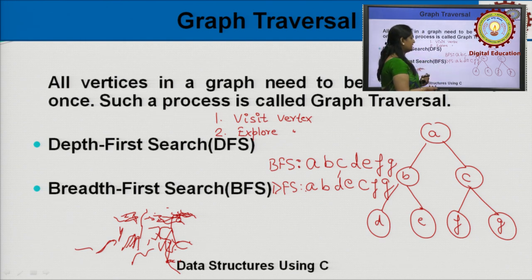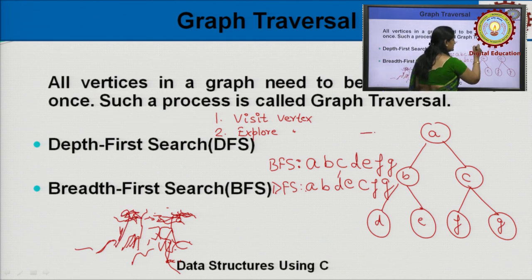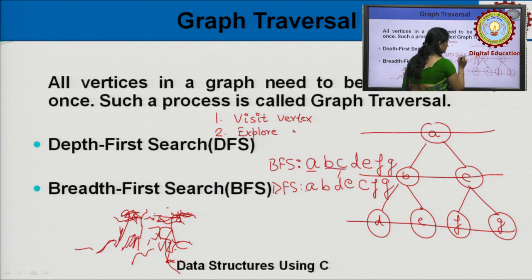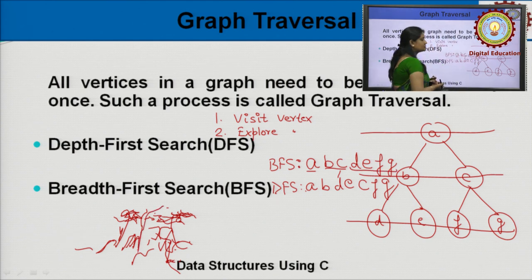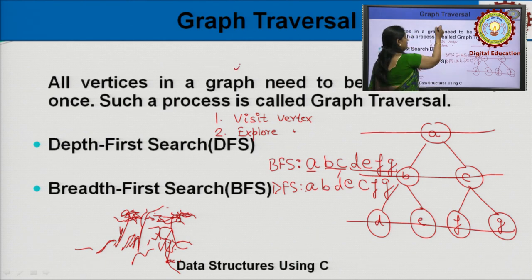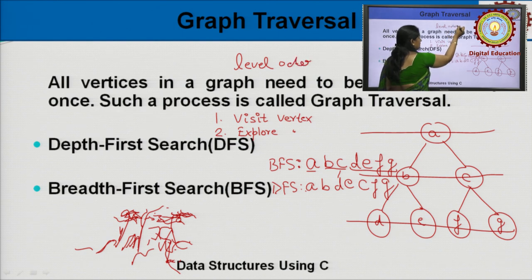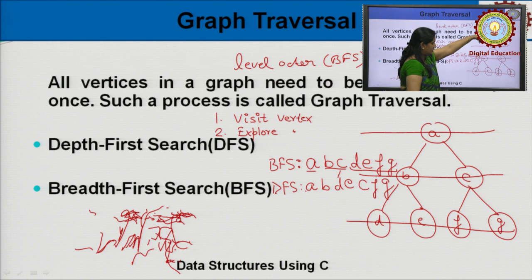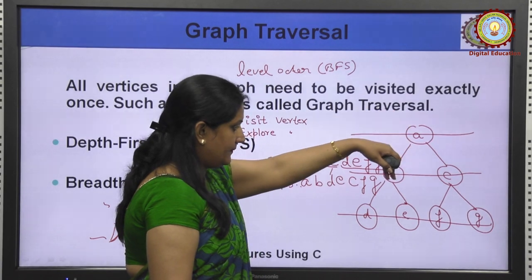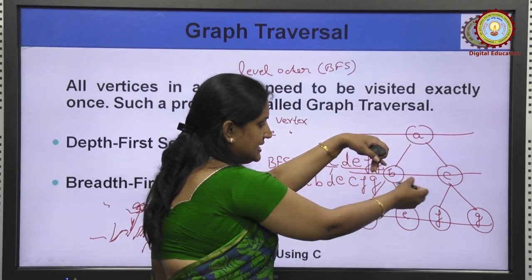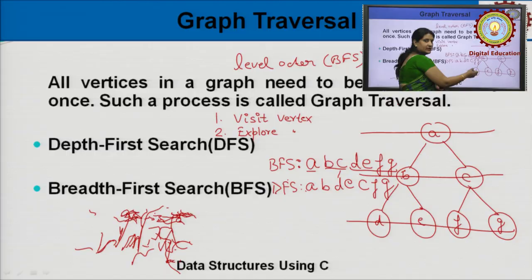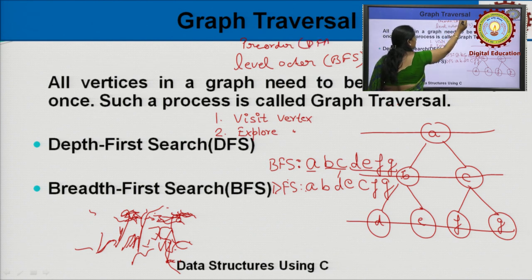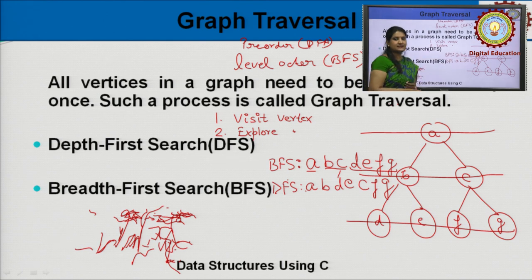In BFS, the order is level-by-level traversal. First level 1, then level 2, then level 3 — D, E, F, G. So BFS is just like level-order traversal in a binary tree. But in DFS, we start from A, then explore A's neighbors B and C, then stop at A and start exploring B deeply — it is just like pre-order. So DFS is like pre-order in a binary tree. Actually, we take a tree as an example — a tree is also a graph. In BFS we visit all adjacent vertices of the visited node then go to the next node, but in DFS we visit all neighbors of a neighbor before visiting the other neighbors.